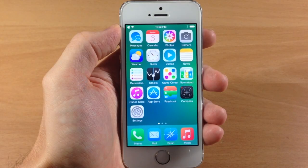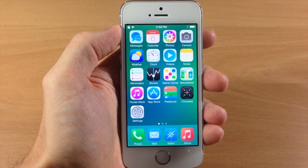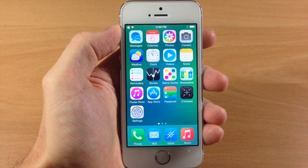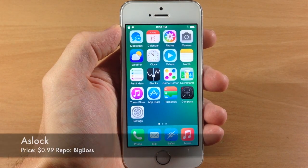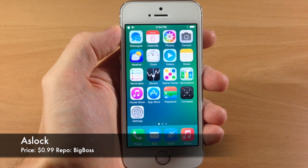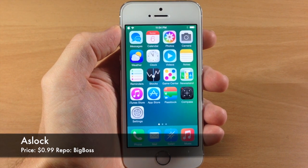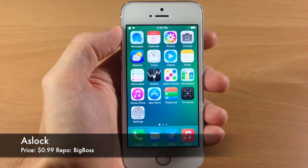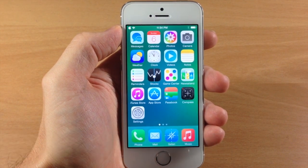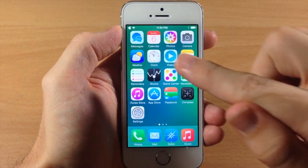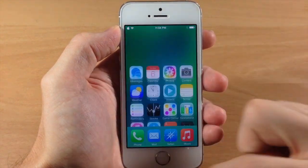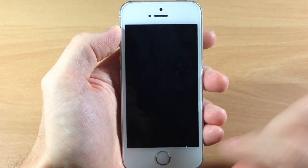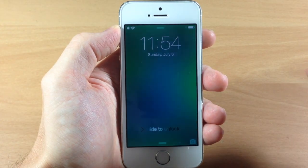What's up guys, this is iTweeks here with iPhoneHacks.com and today I'm going to be showing you a new tweak called ASLock. What this tweak does is allow you to swipe down like you're opening up the spotlight, except it locks your device just like that. Very simple.